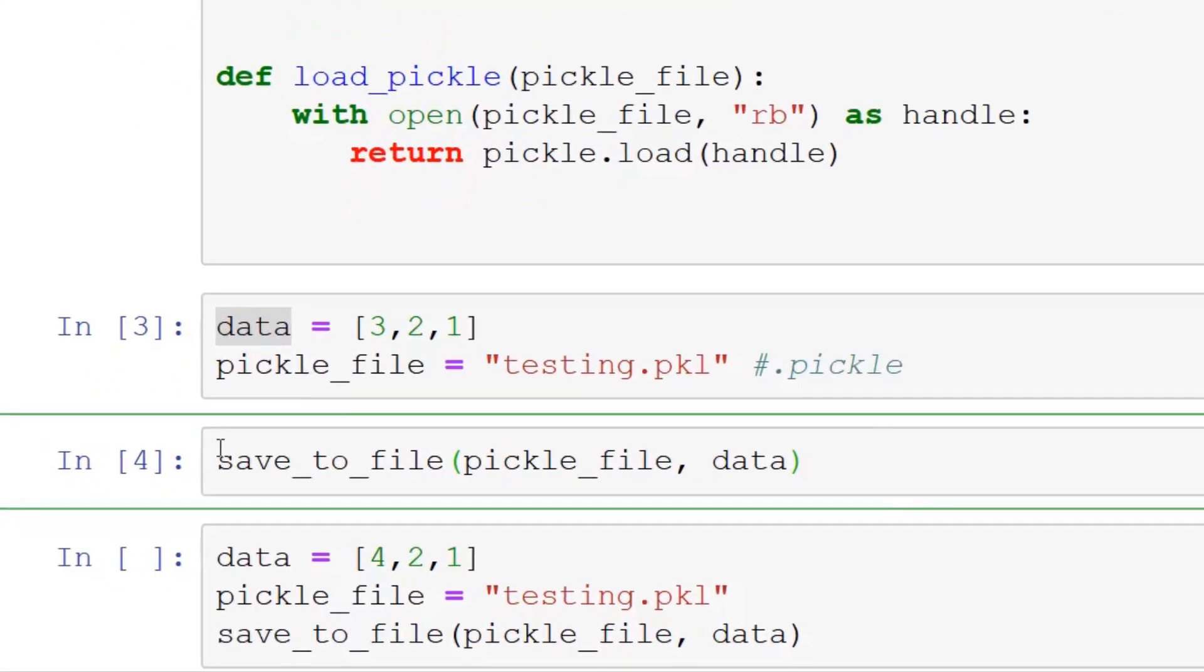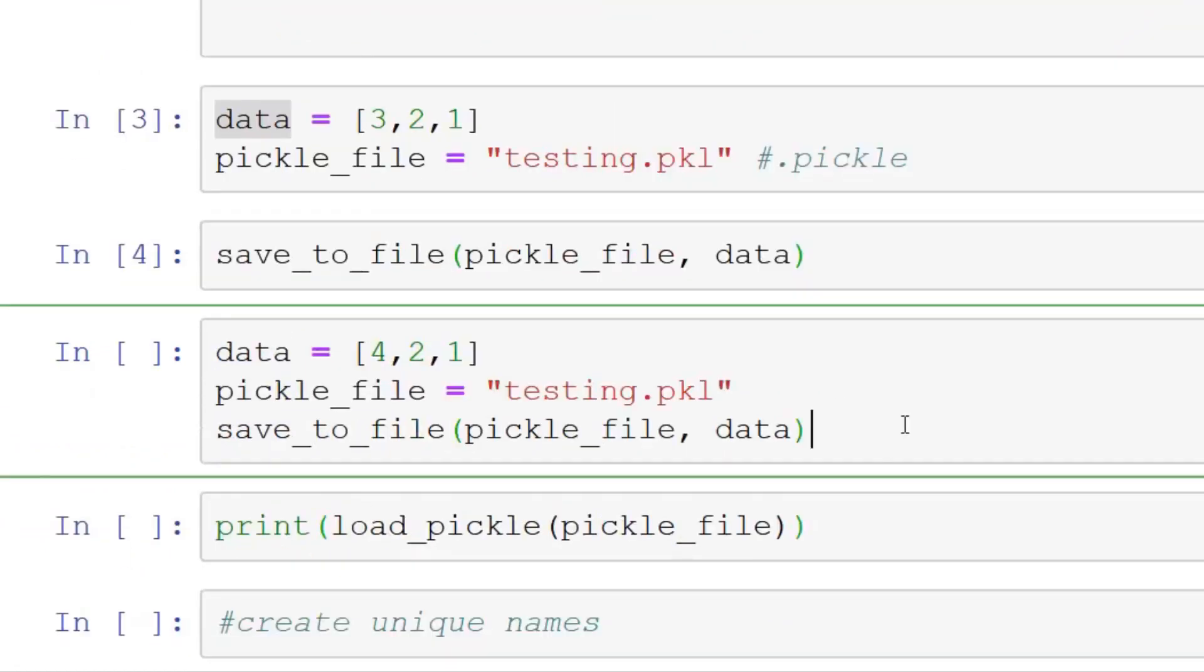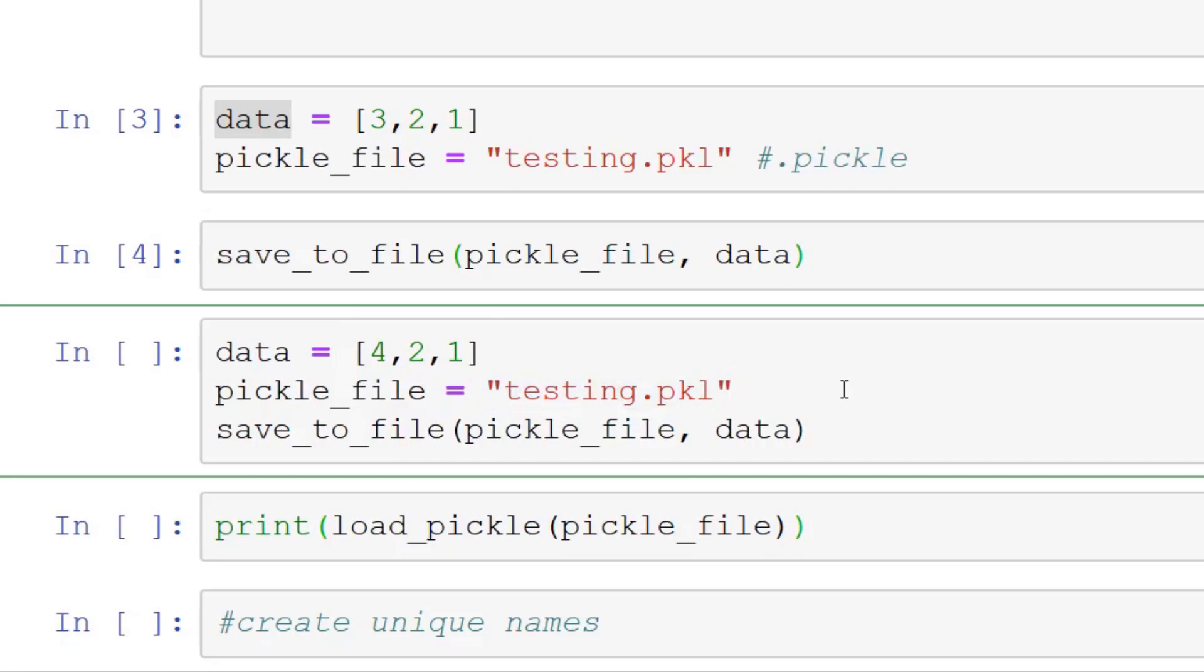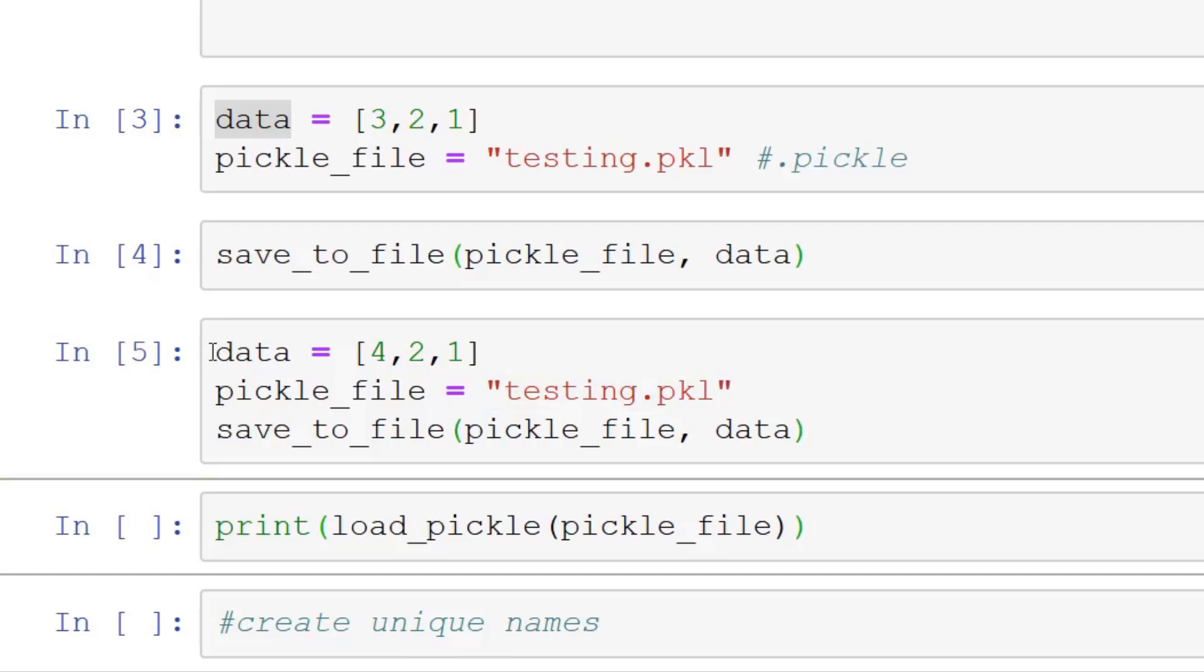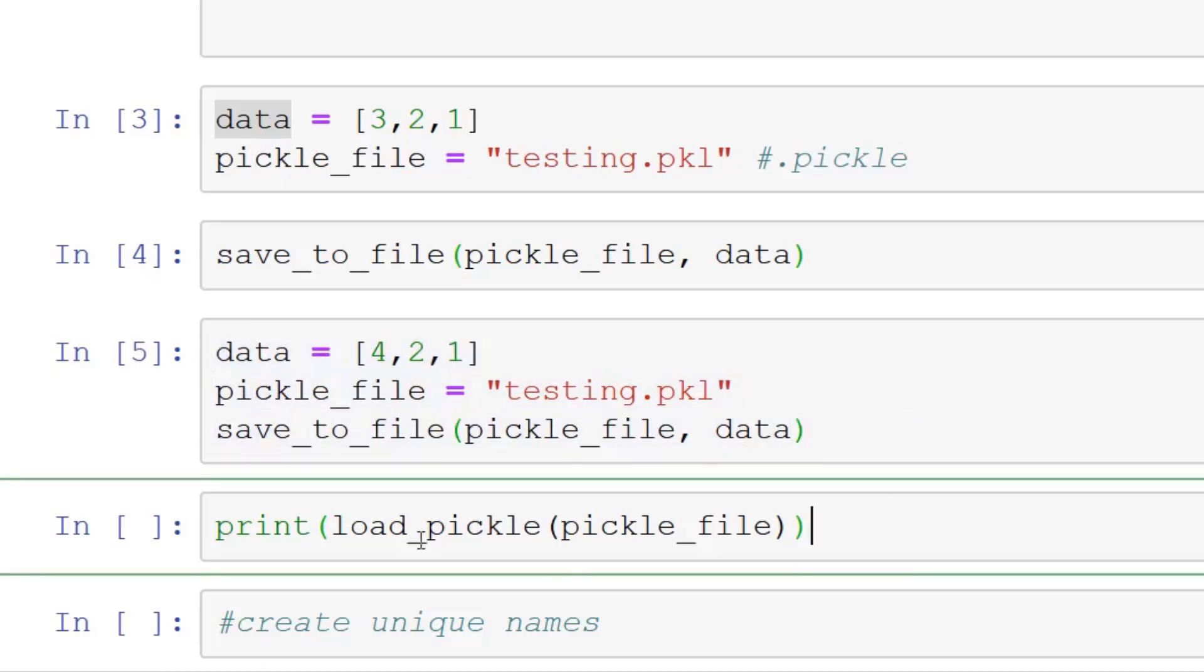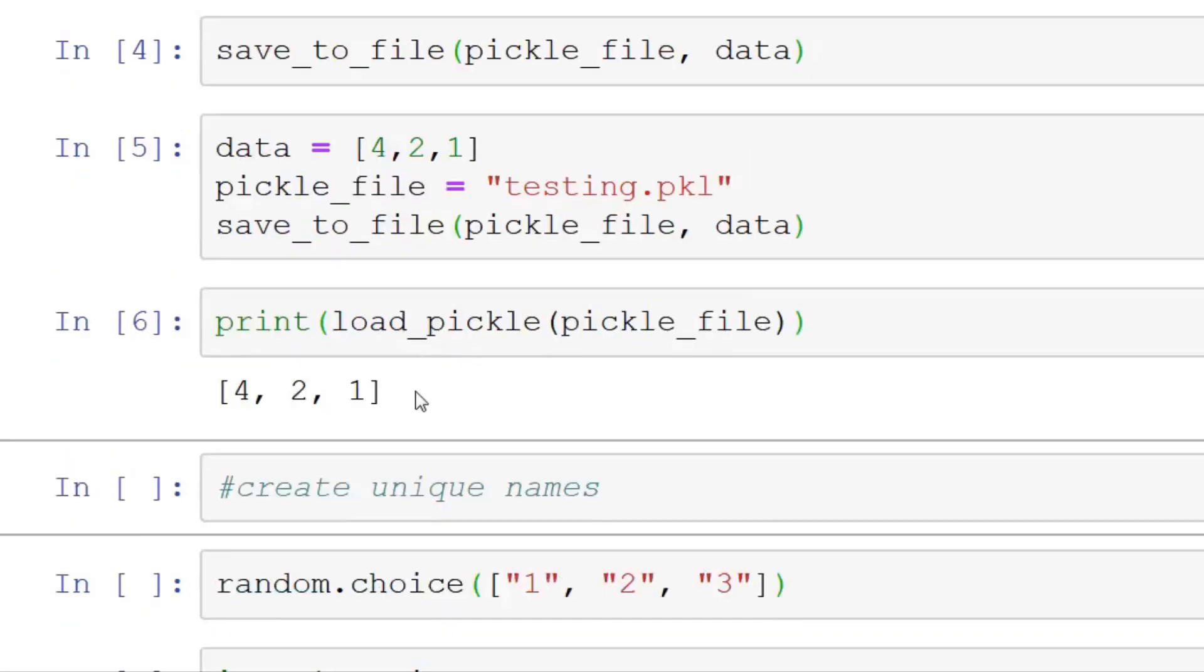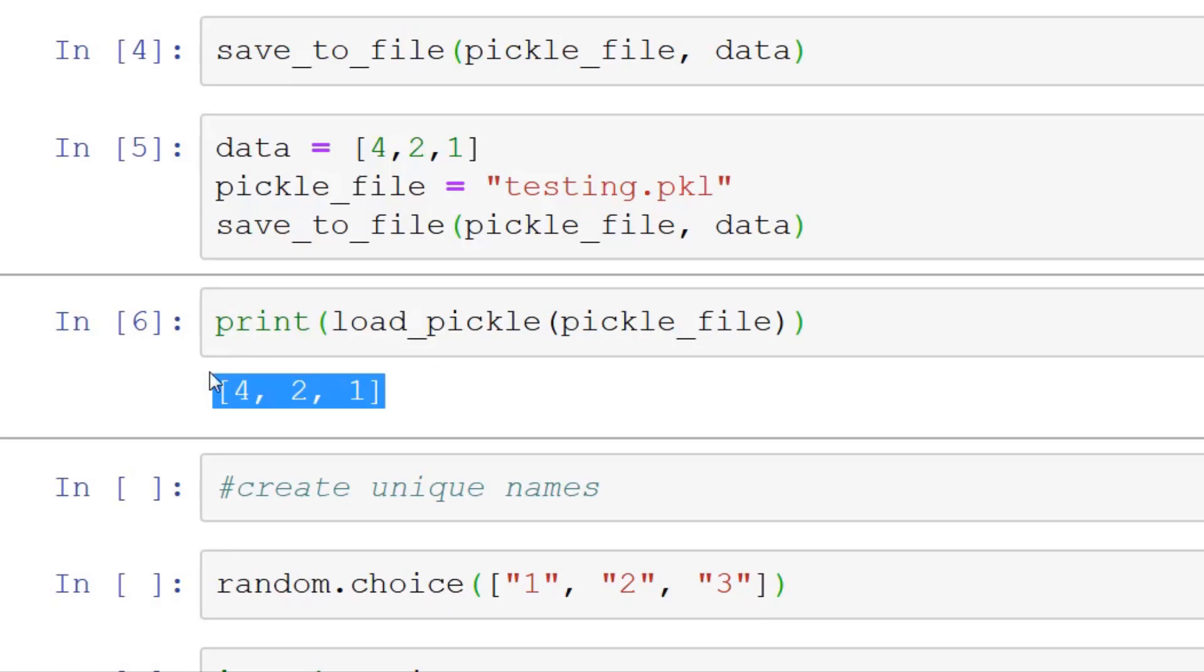So we save the pickle, and now what I'm going to show you is that if we have another data structure, 4, 2, 1, and we use the same pickle file, testing.pickle, and if we run the save to file function, it's going to overwrite the pickle file. So if I try to load it, load pickle, you'll see it loads the updated data structure instead of the original. This is one thing you have to be careful of with pickles.